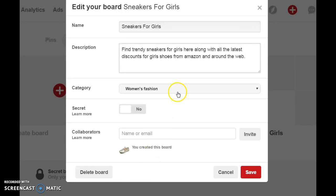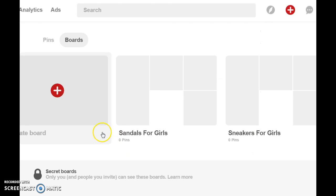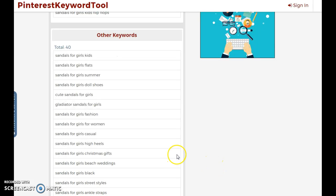Once search engines find that the keywords are in the title and also in the description, your board is going to get found easily. It's a great idea to keep your keywords in the first sentence of your description. I've done the same for the 'Sneakers for Girls' board — added a description and category, then clicked save. Next I'm going to use a phrase from the Pinterest keyword tool.